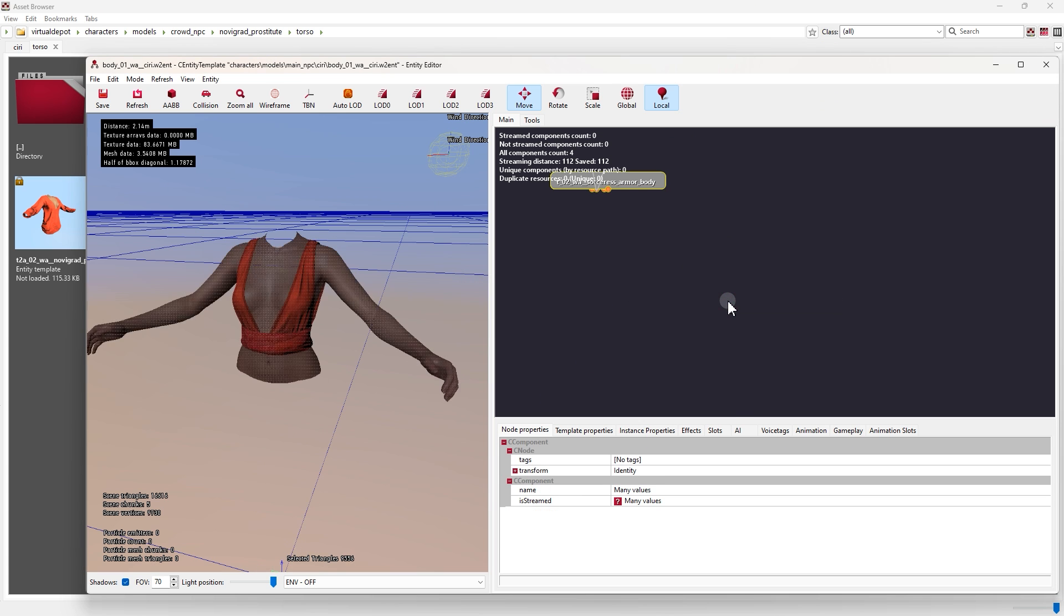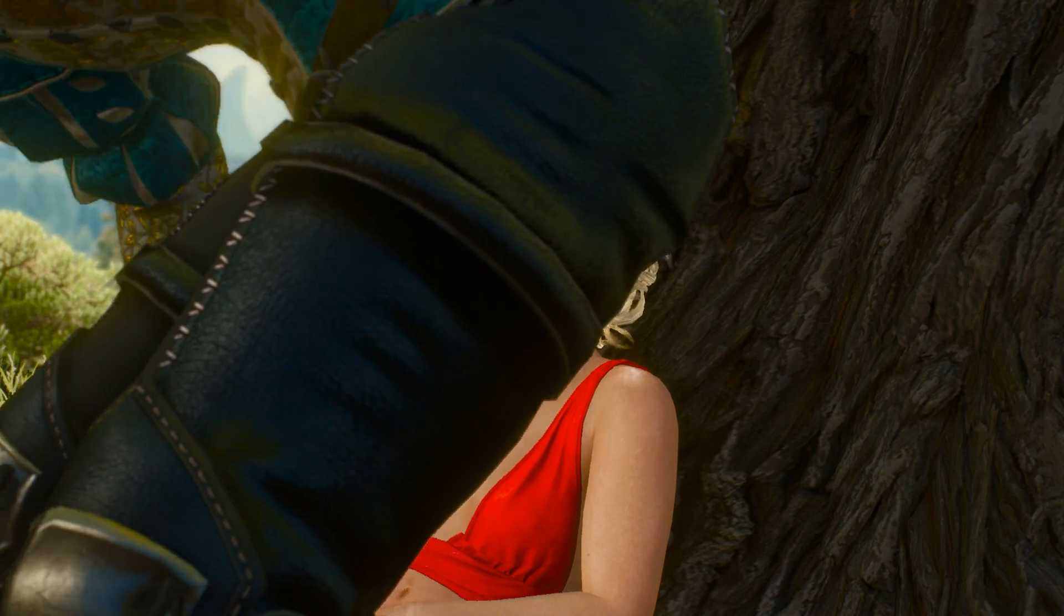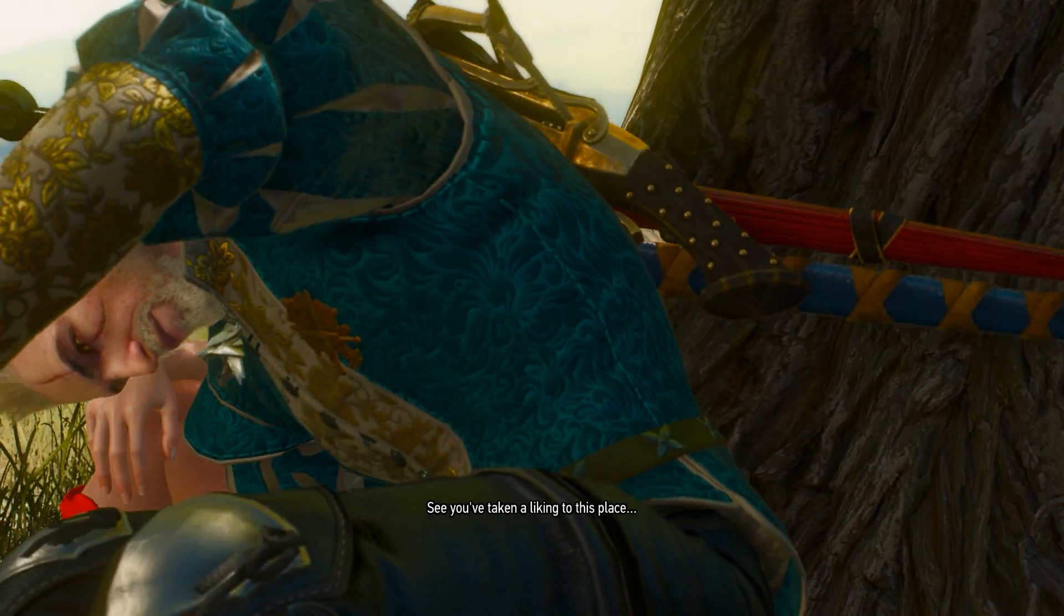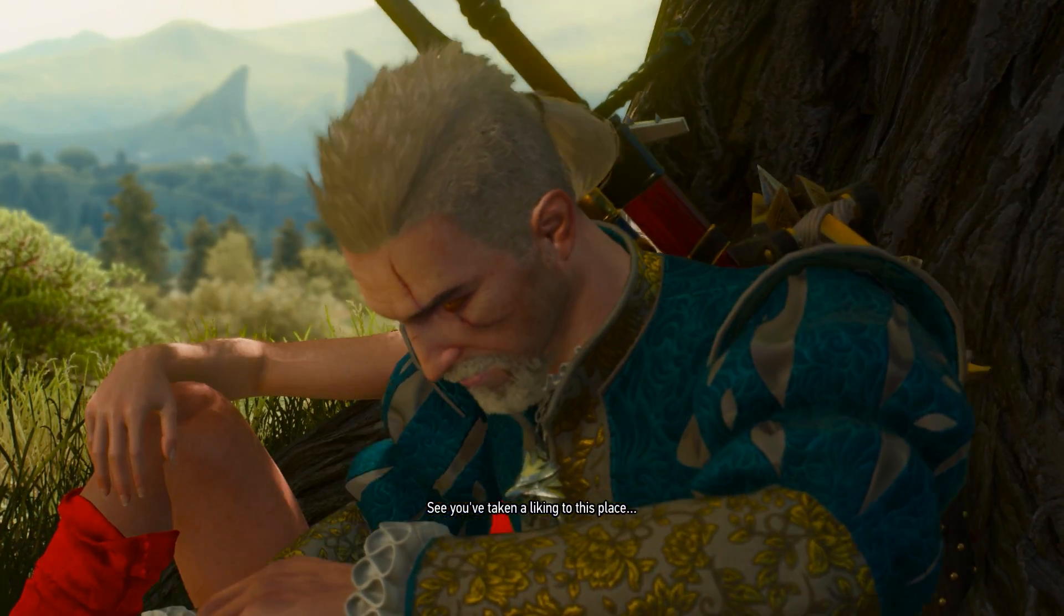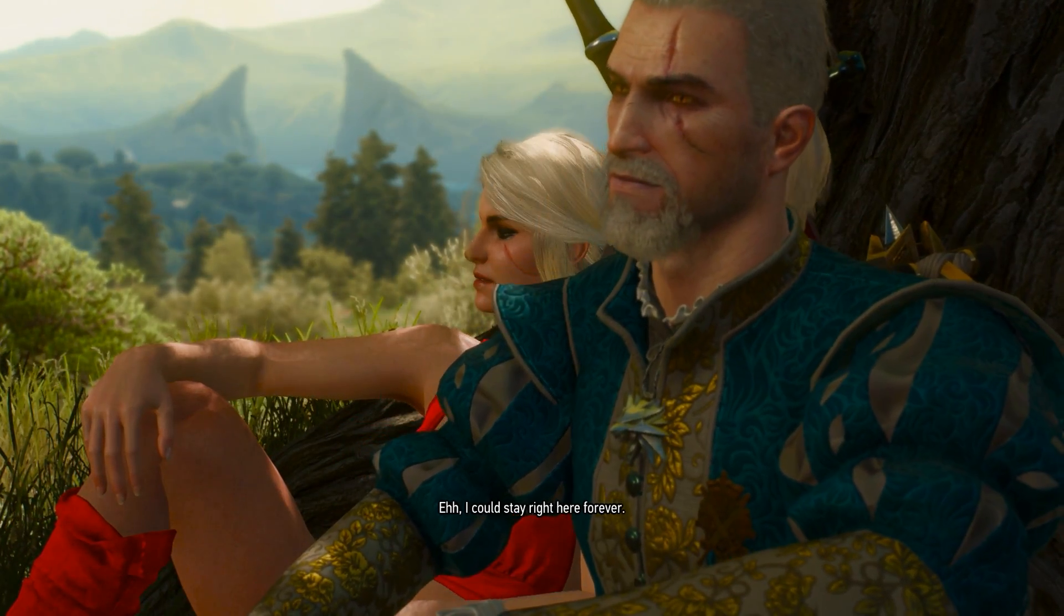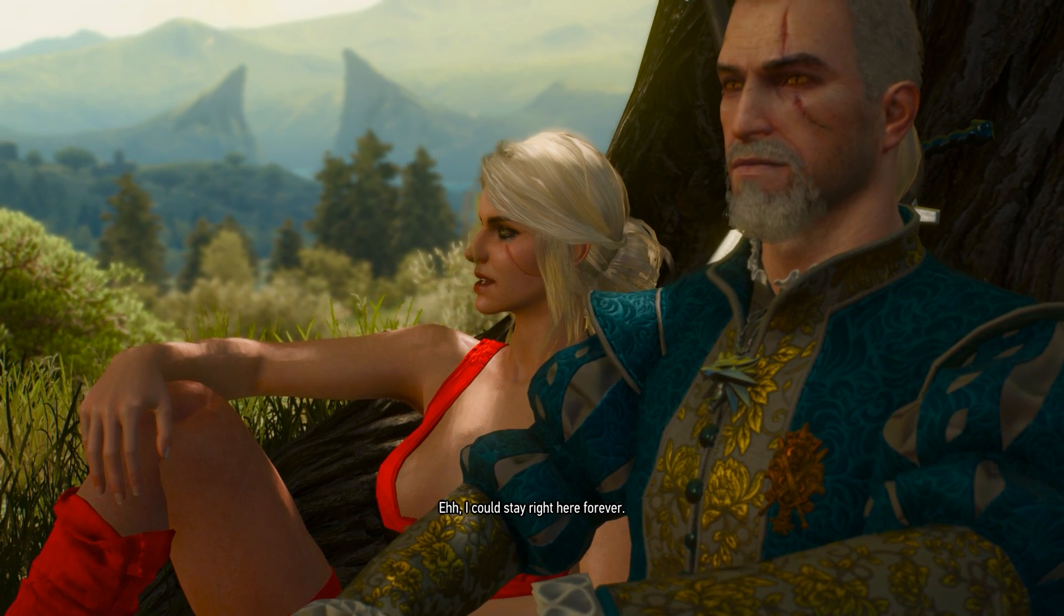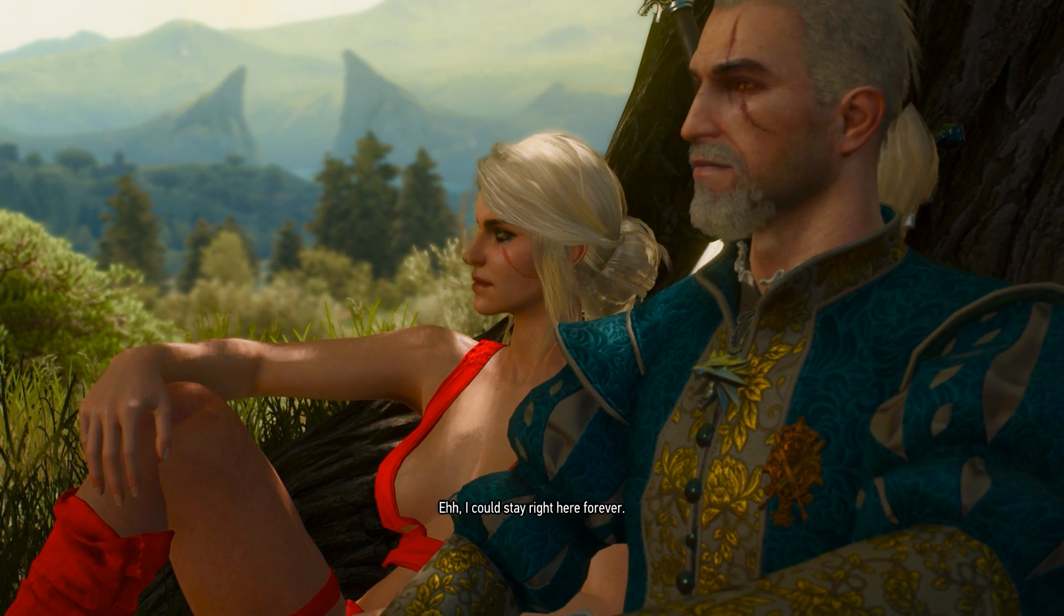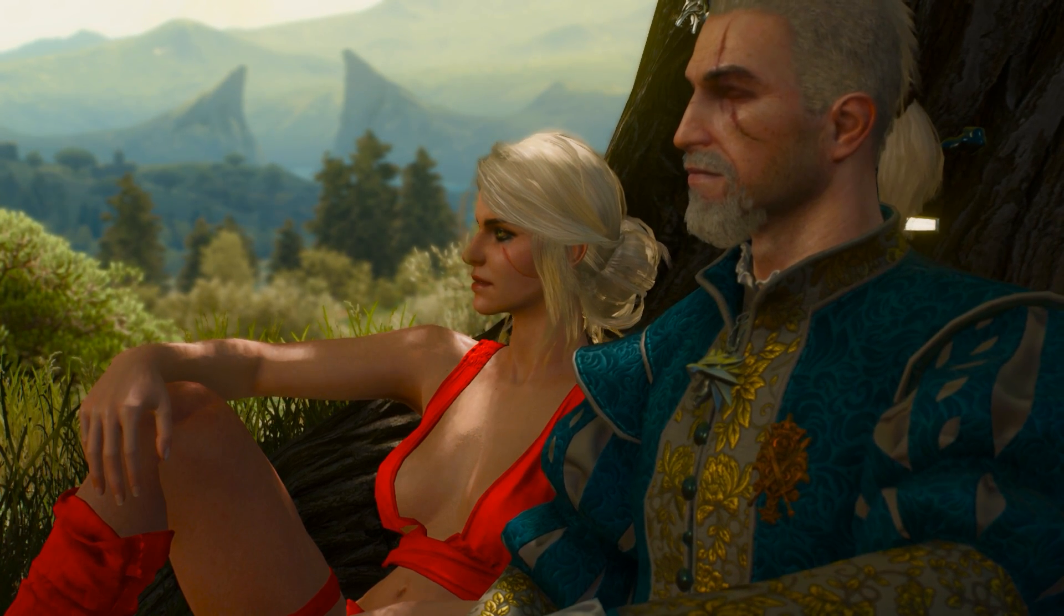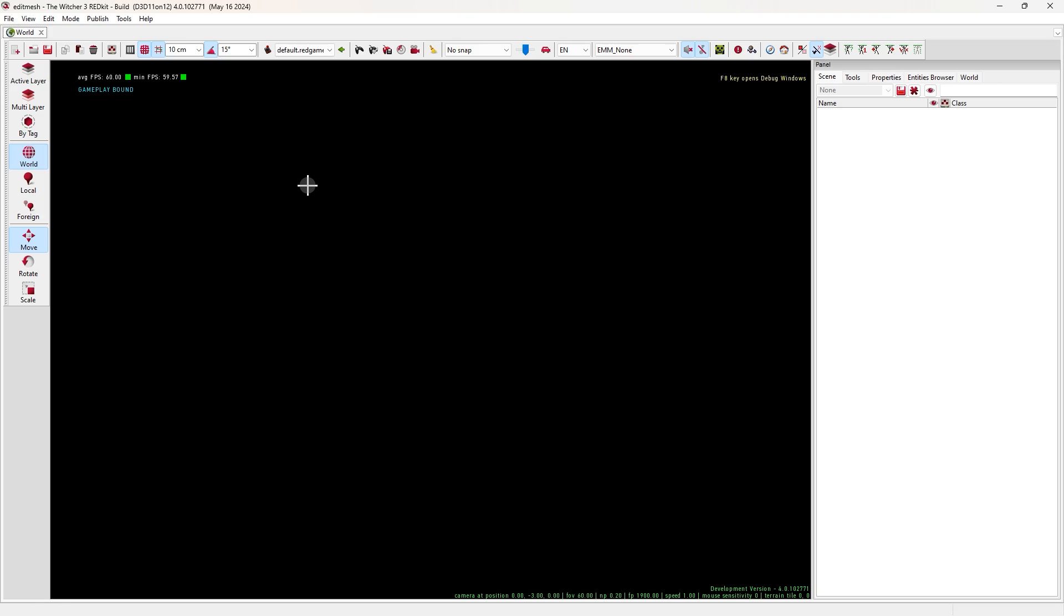Or use different outfit parts from other characters and build a new one. Then you can apply it to any character you want, by just a few steps. Now let me show you how.